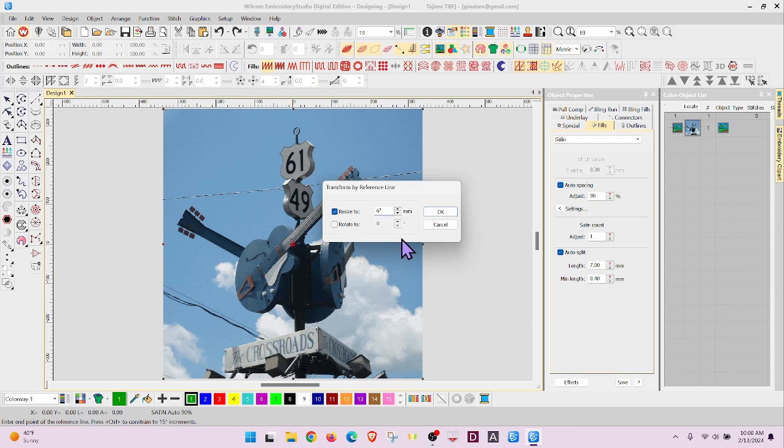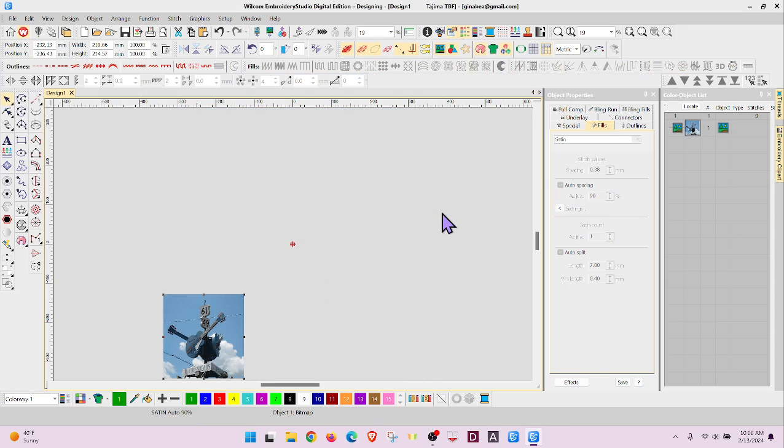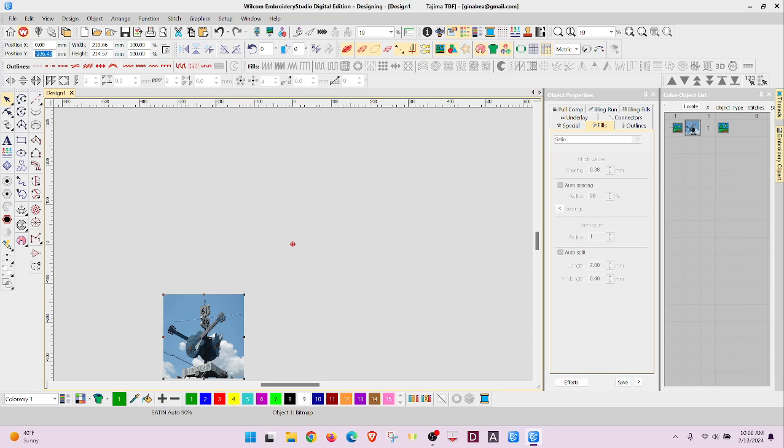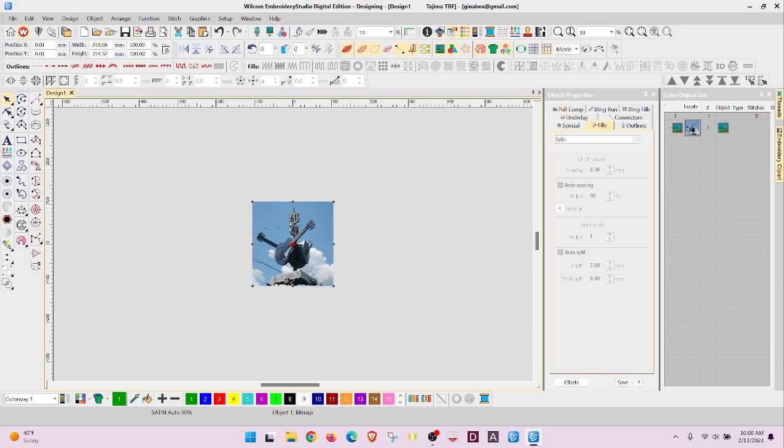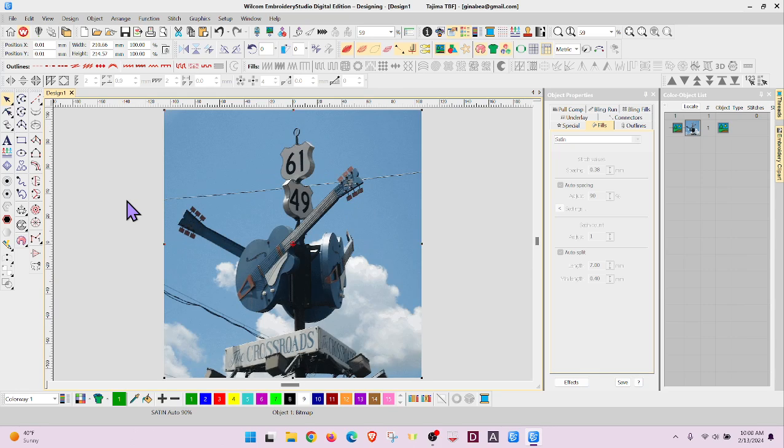So we'll say okay. This resizes it but also changes where it's located. Let's quickly center this and touch zero to fill the screen.